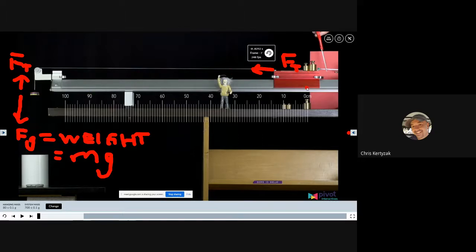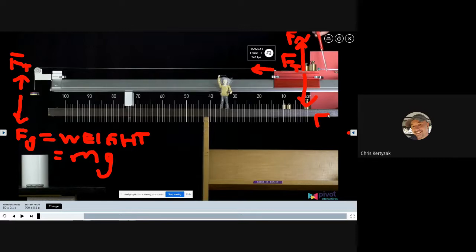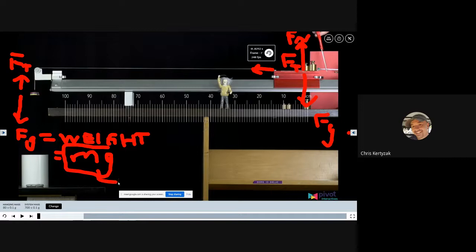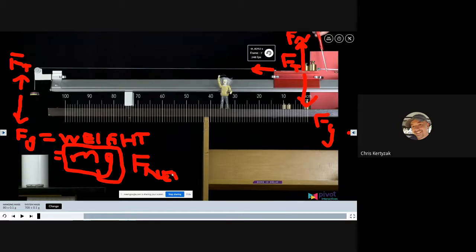The normal force from the track pushing up and the cart's own weight pulling down are balanced — the cart isn't going to move up or down, only left. The vertical forces cancel. The tension forces cancel. The net force on the system is the weight of the hanging mass — that is the amount of unbalanced force on the system.